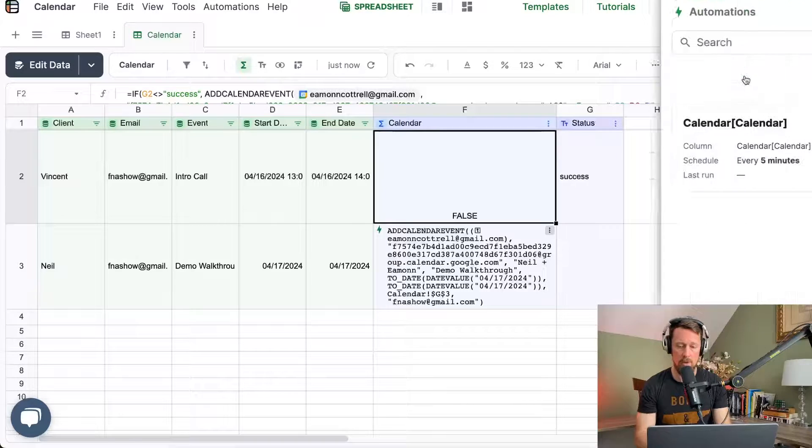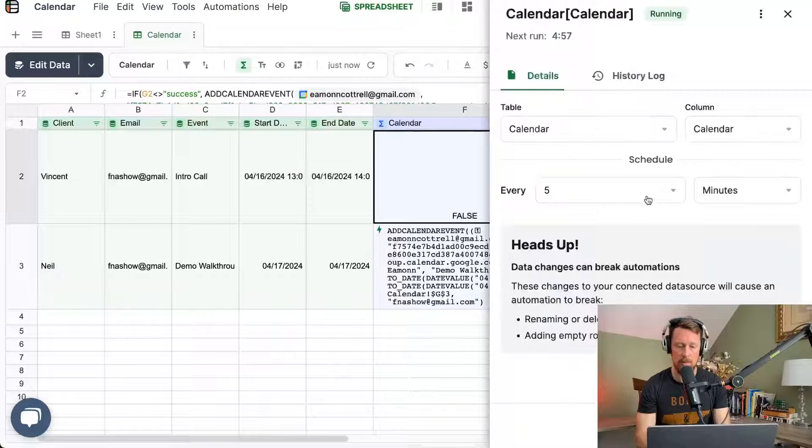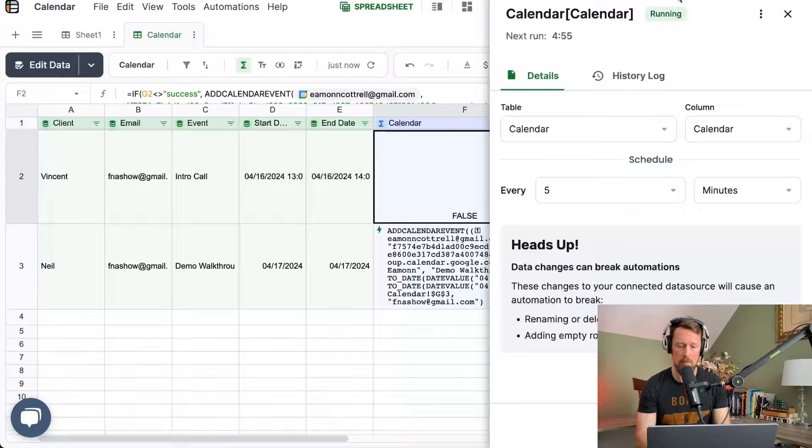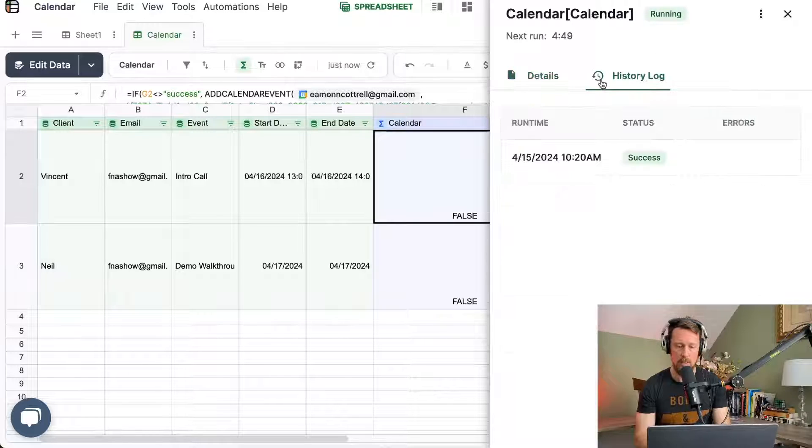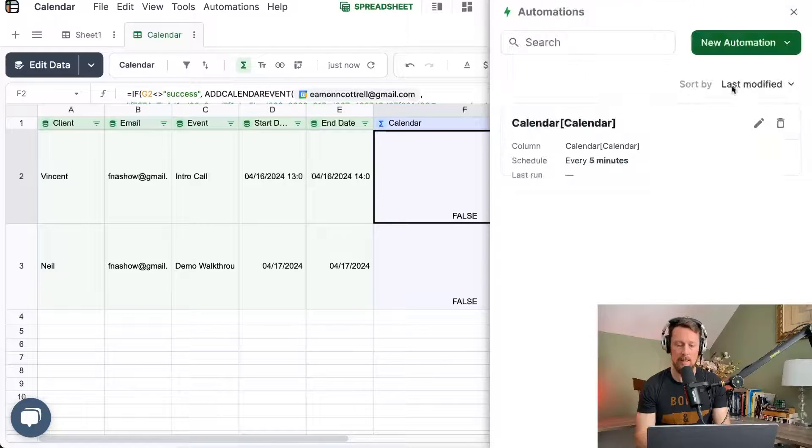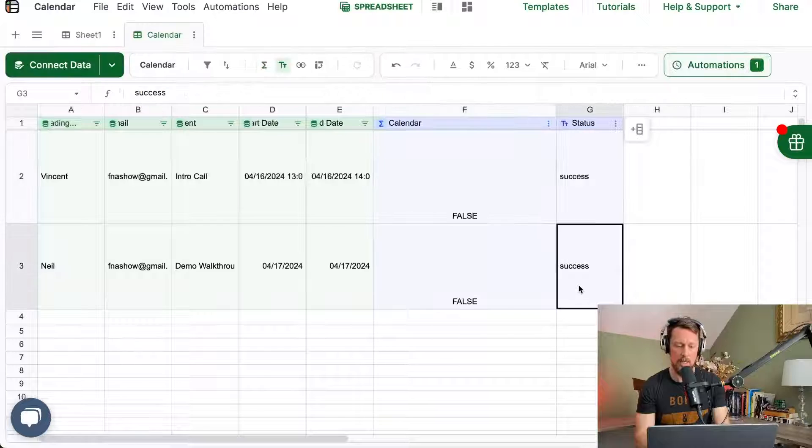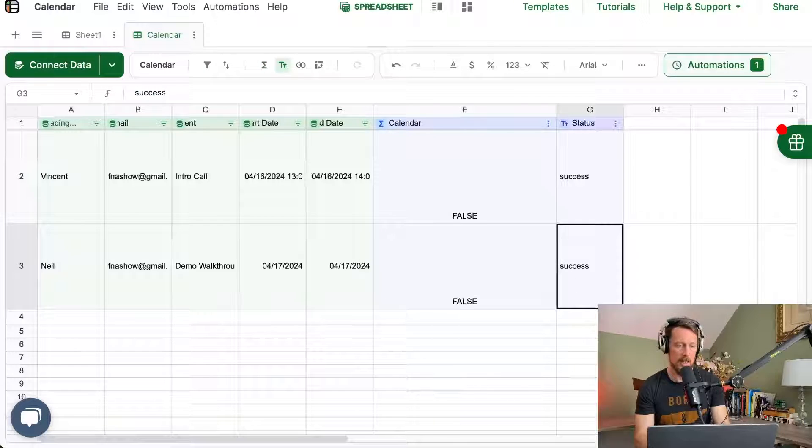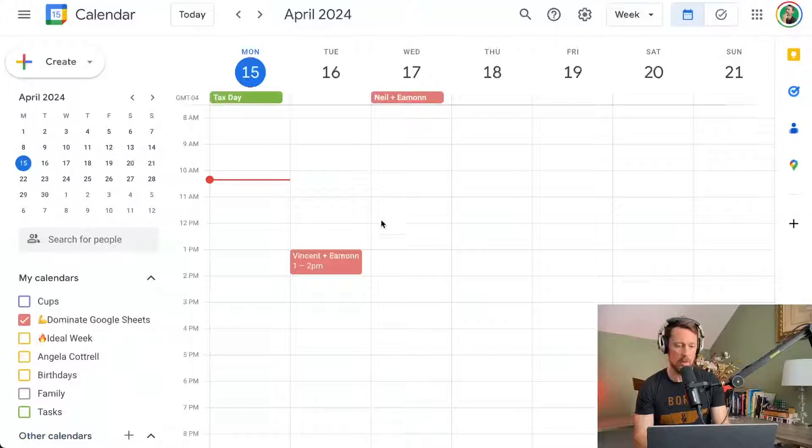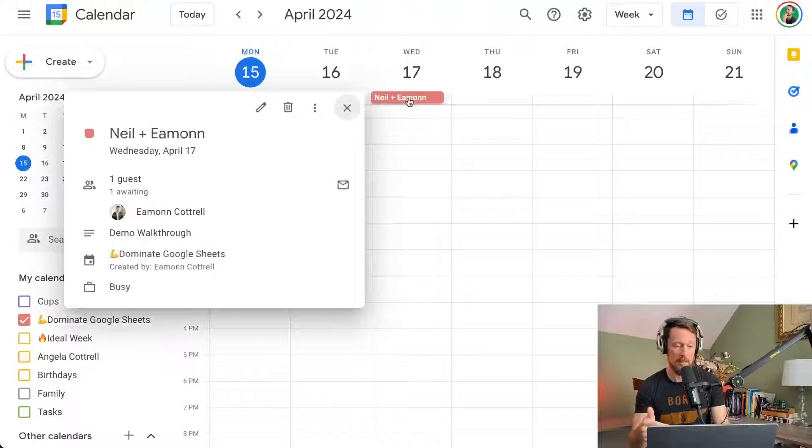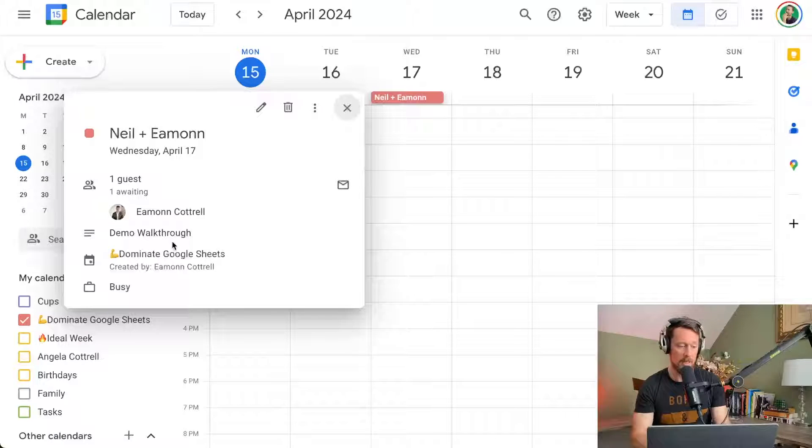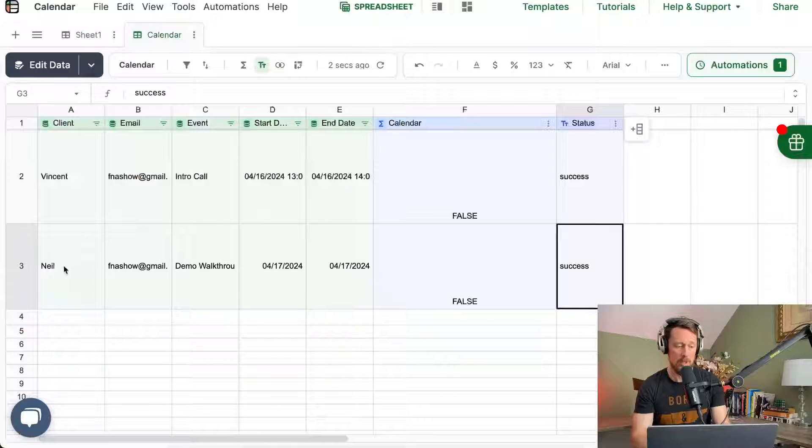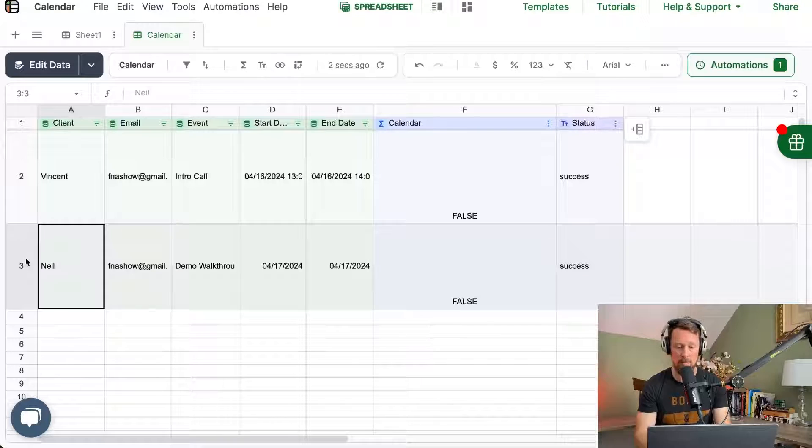So here in a few seconds, I think, let's see when this runs. Oh yeah. So it's running right now. It should give us status success over here in our column G status success over here on our Google calendar. And now we've got that event on the 17th demo walkthrough Neil plus Amon, which is this line right here.